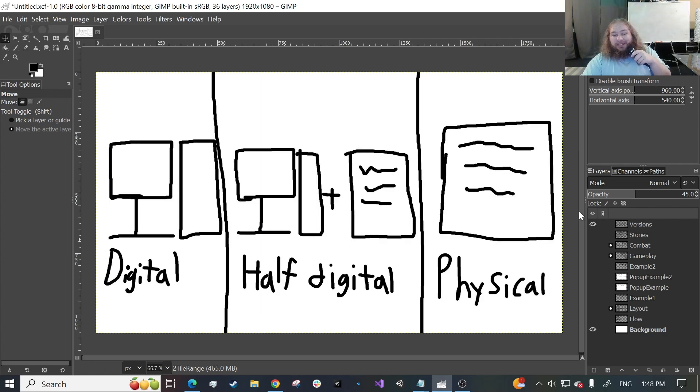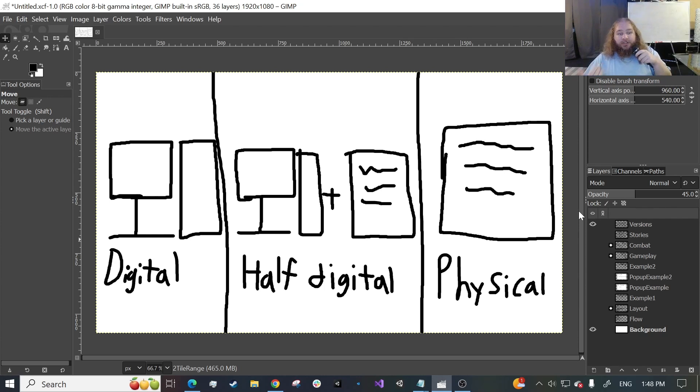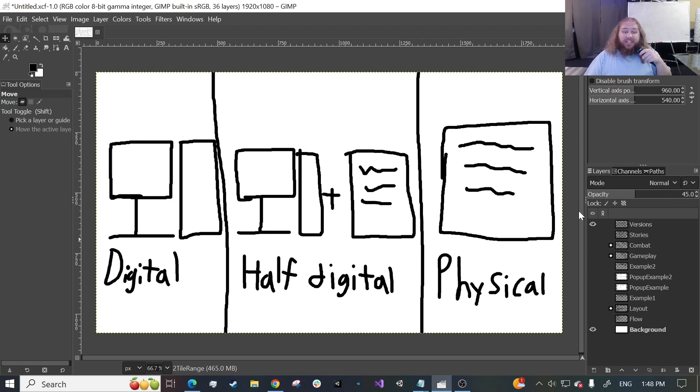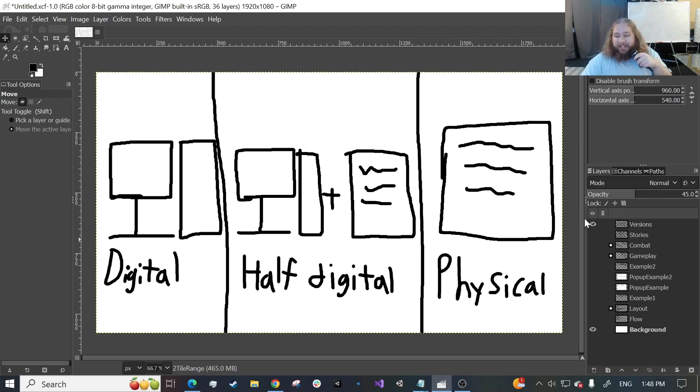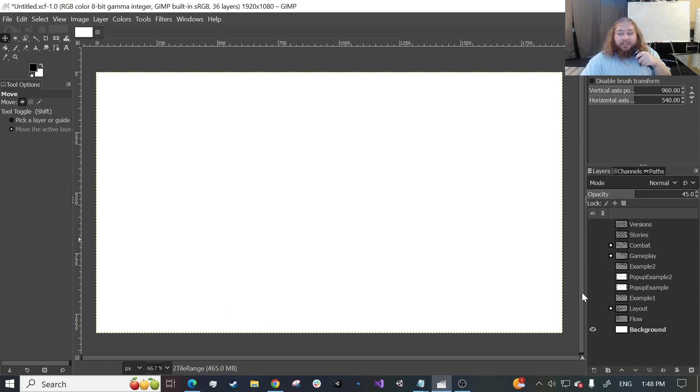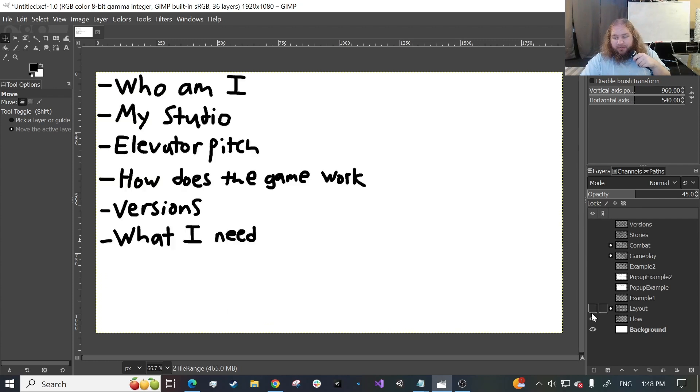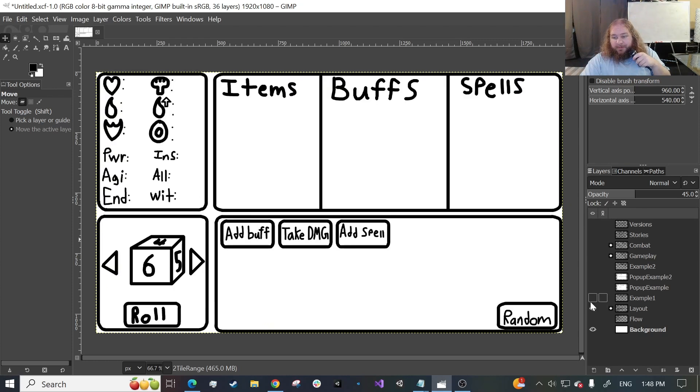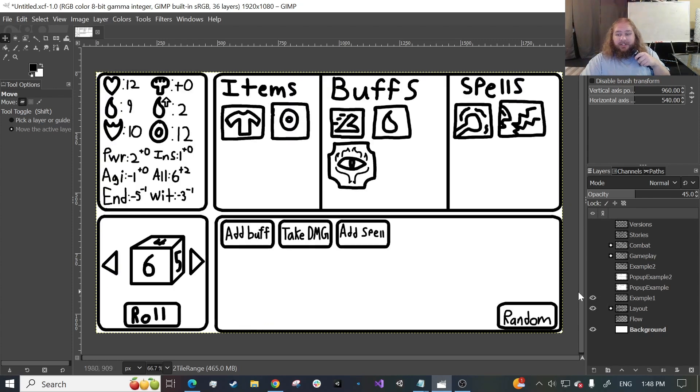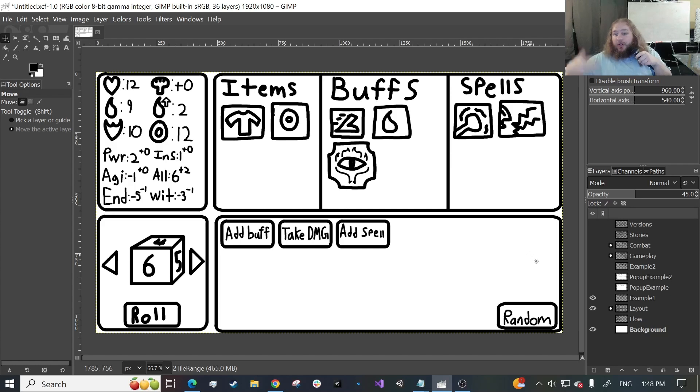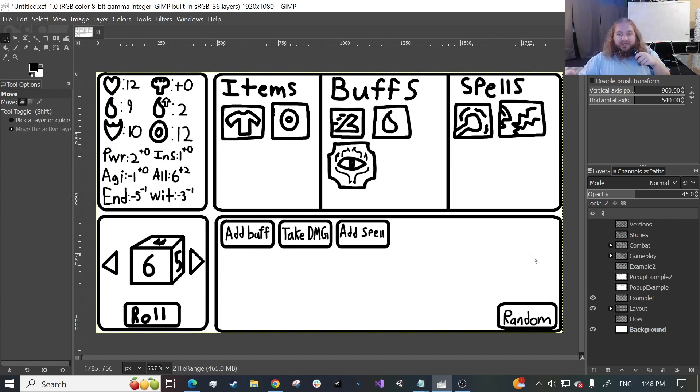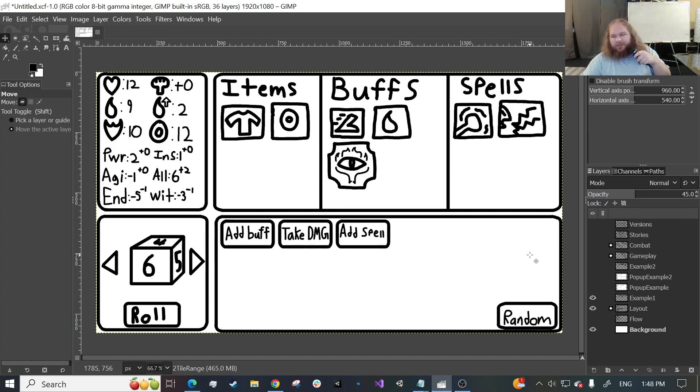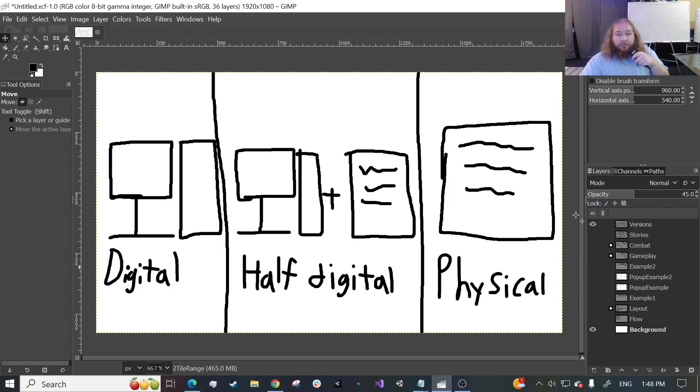Next up, we're going to be talking about the versions that the game will have. So currently there's three. There's the digital, the half-digital, and the physical version. The digital version is probably going to be the first one. It's basically what it sounds like. It's just everything's digital, so all the player stuff is going to be digital, all the dice is going to be digital, all the enemies is digital, all the game runner stuff is digital, right? Like the layout of the maps, where they're supposed to go next, and all that good stuff. That's all going to be on the computers or on your phones, whatever.